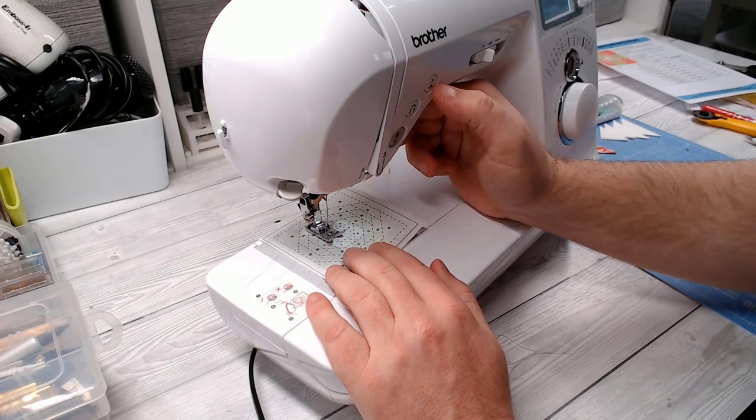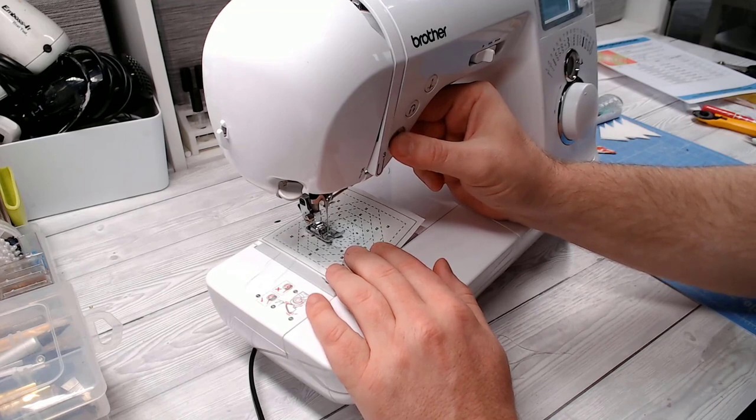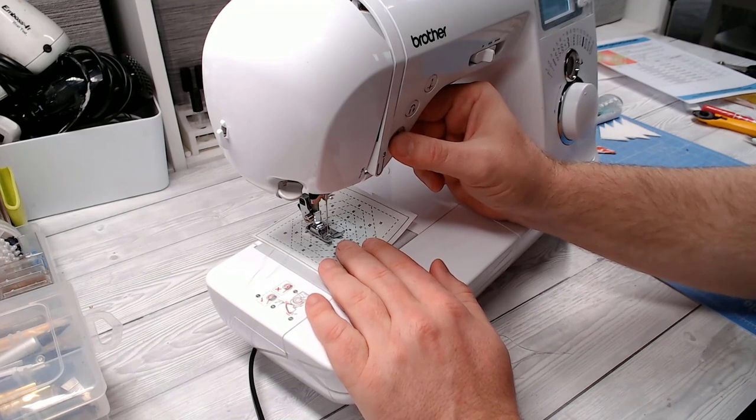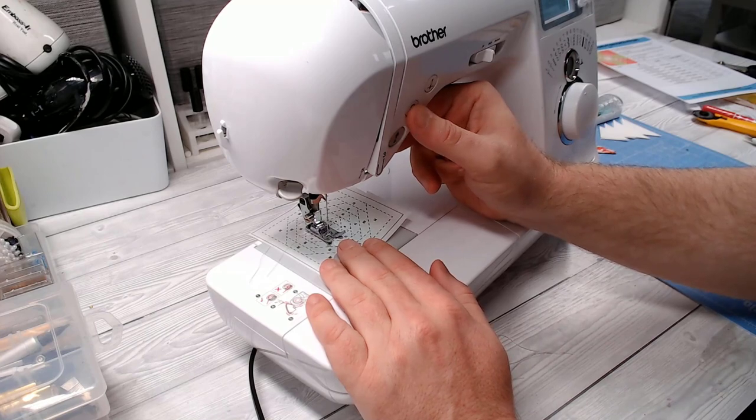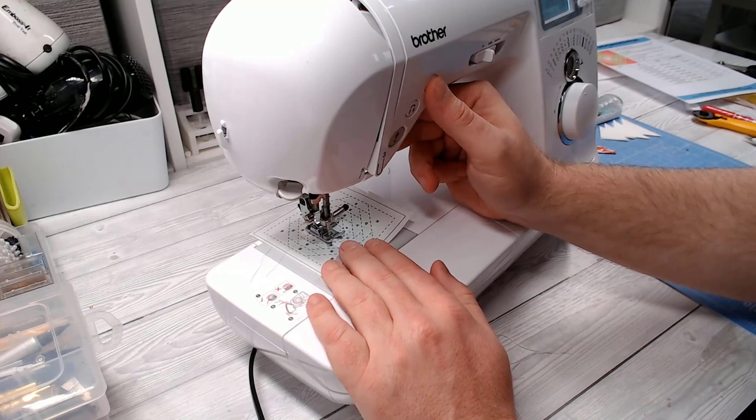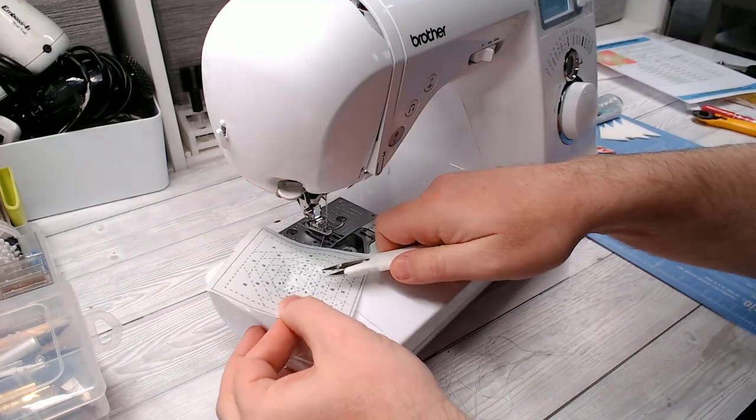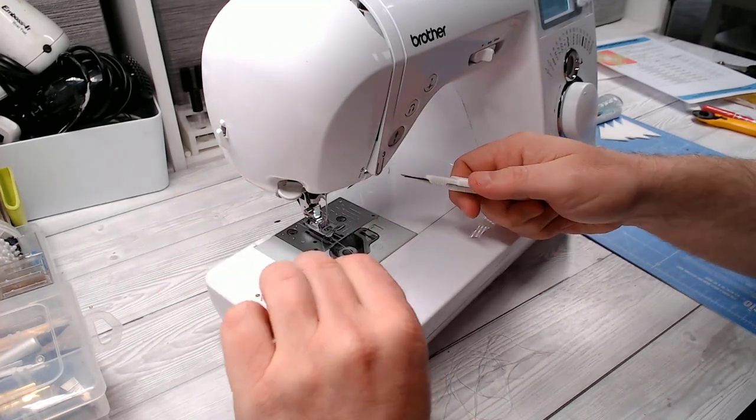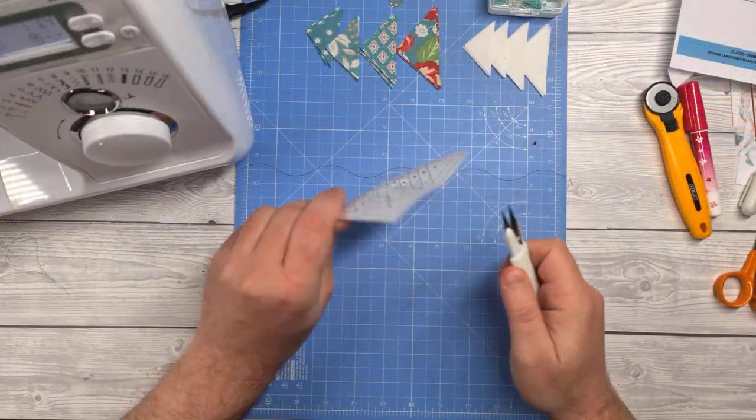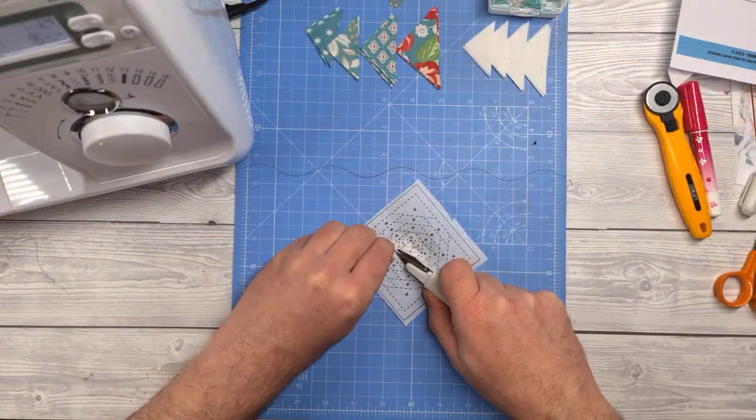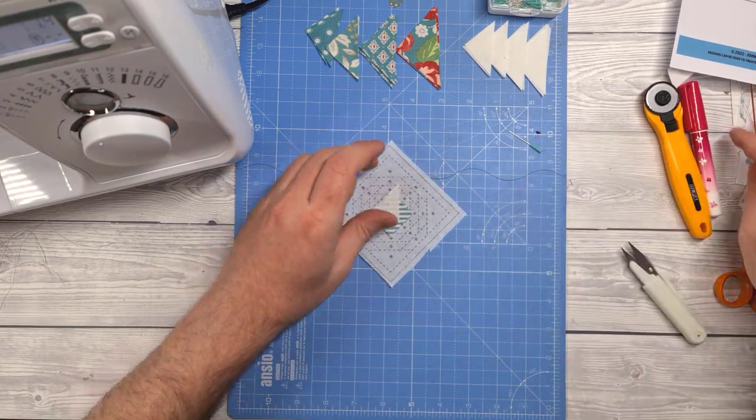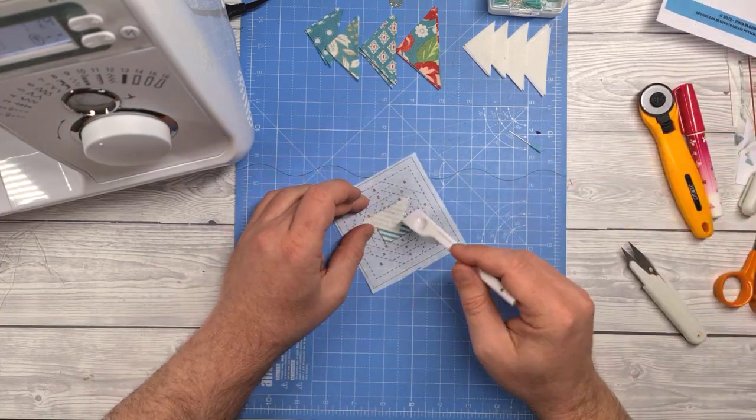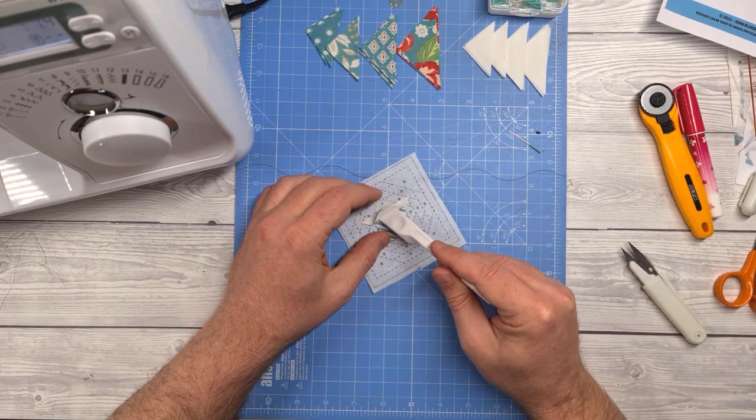We're then going to stitch along the very short line between part one and two, reverse stitching at the start and end and trimming the threads. If there's a pattern where you're going to get in a mess, it will be this one, so make sure to take your time, line things up, be careful with your sewing, and trim your threads as you go and you should come out fine.